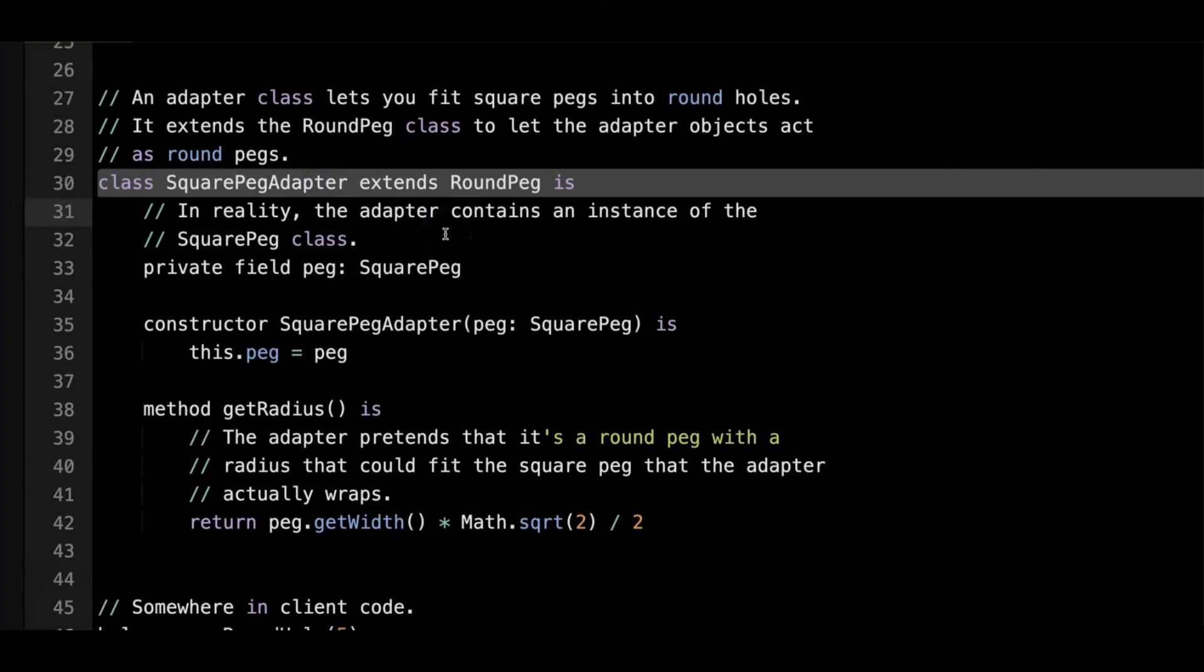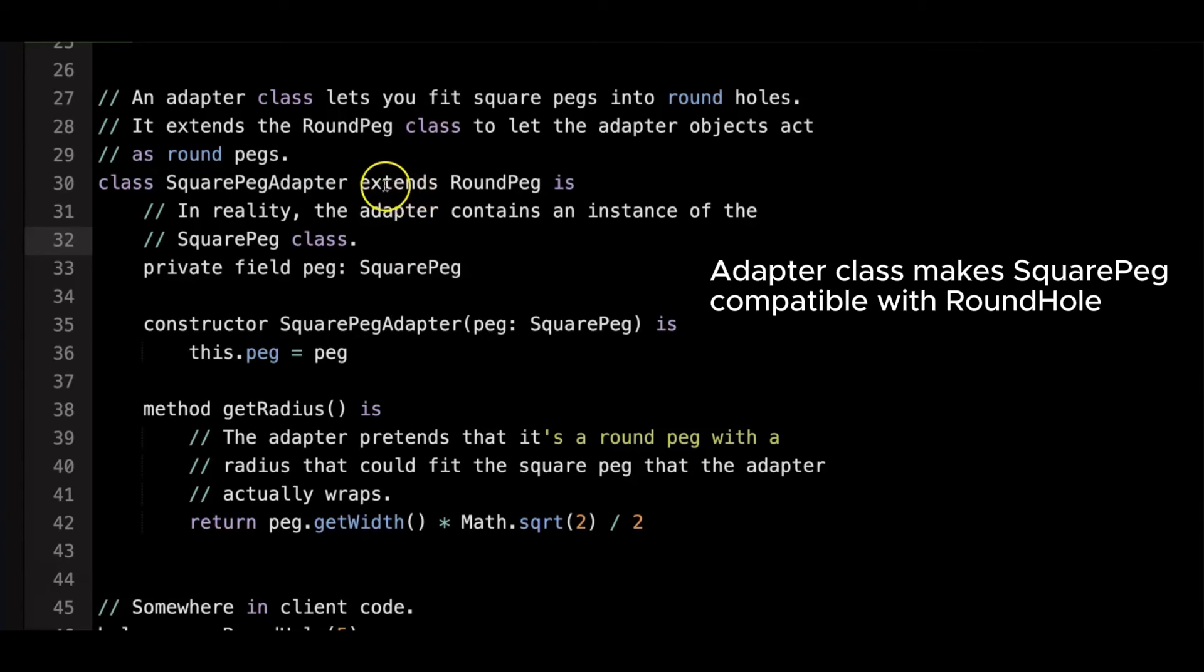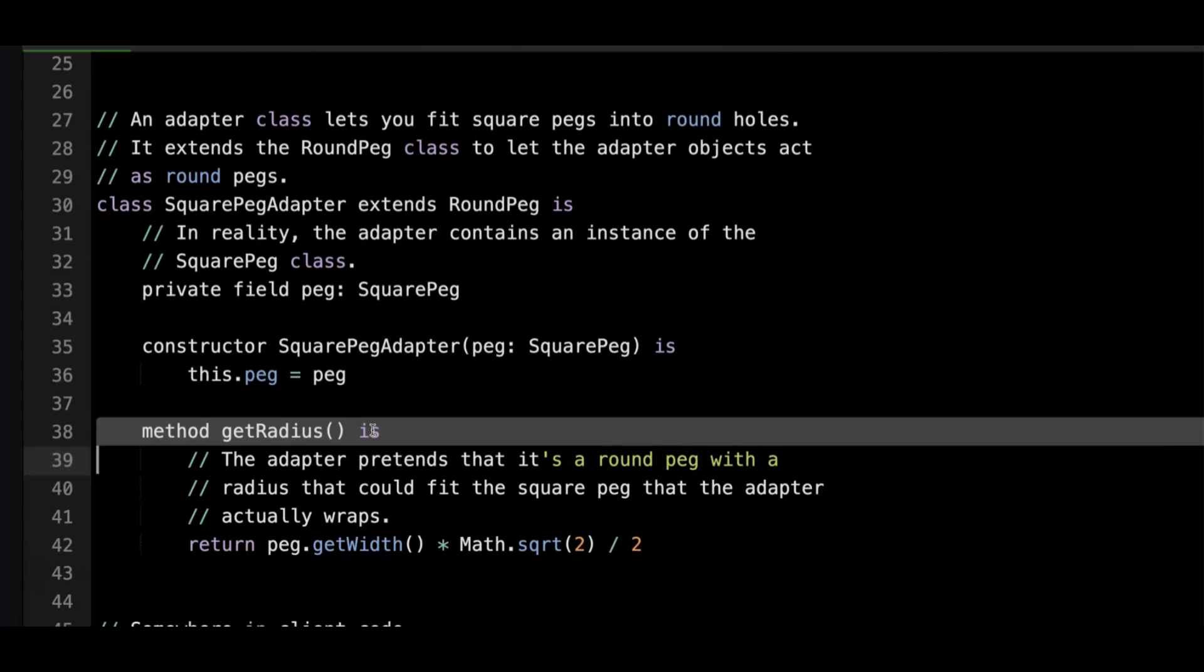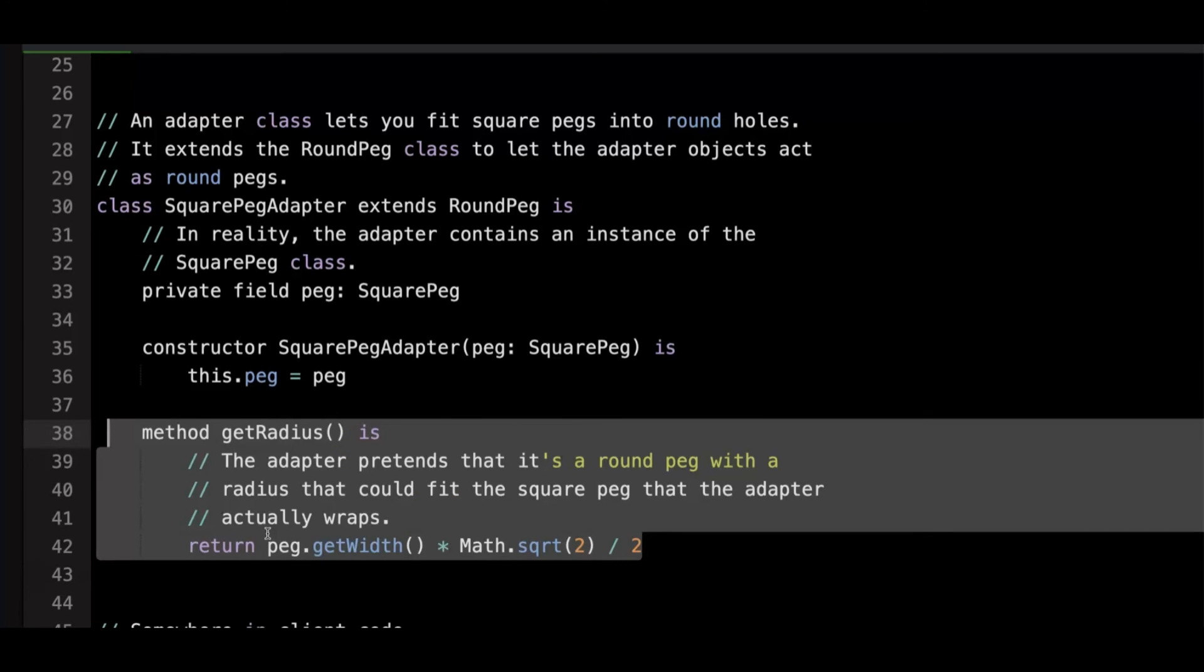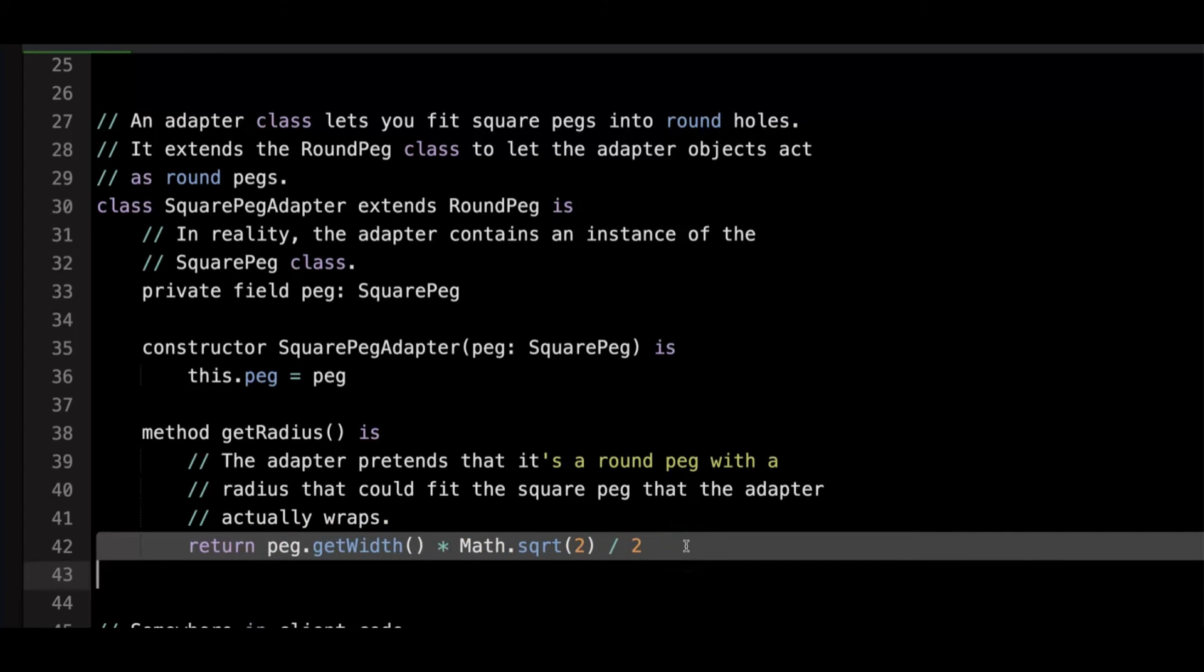This adapter class makes square peg compatible with round hole. It extends the round peg class, which means it can act like a round peg. It adapts its get width method to make it compatible with round peg's get radius. The get radius method in the adapter converts the square peg's width to an equivalent radius using the formula of peg.get width times square root 2 over 2, which represents the radius of the smallest circle that can encompass the square peg.